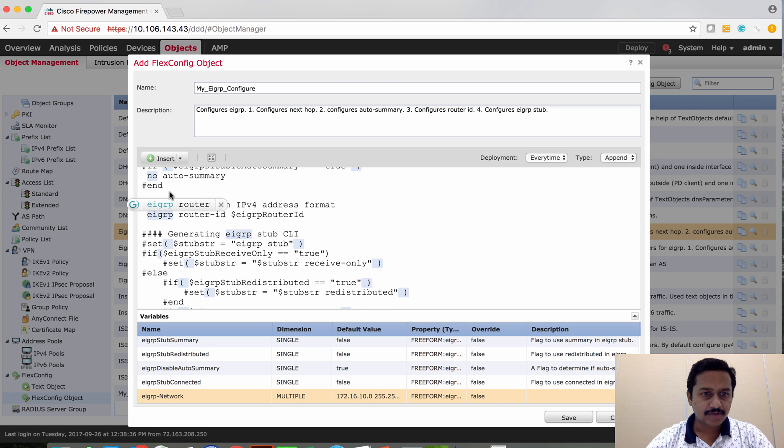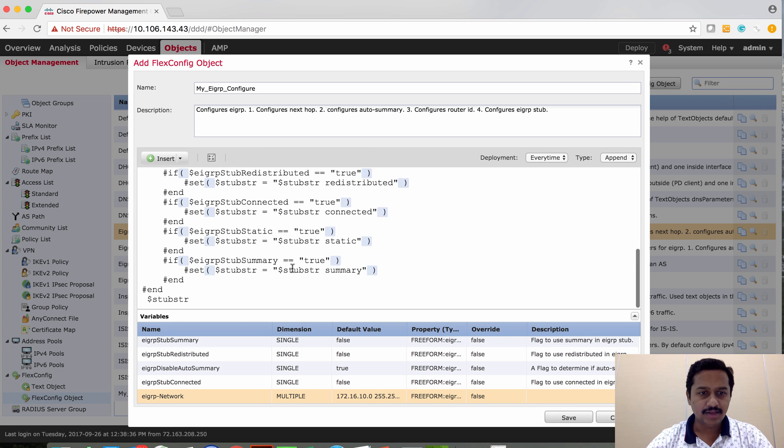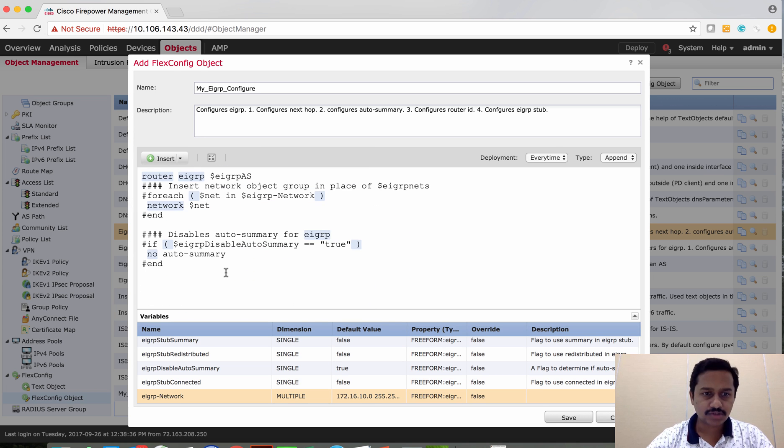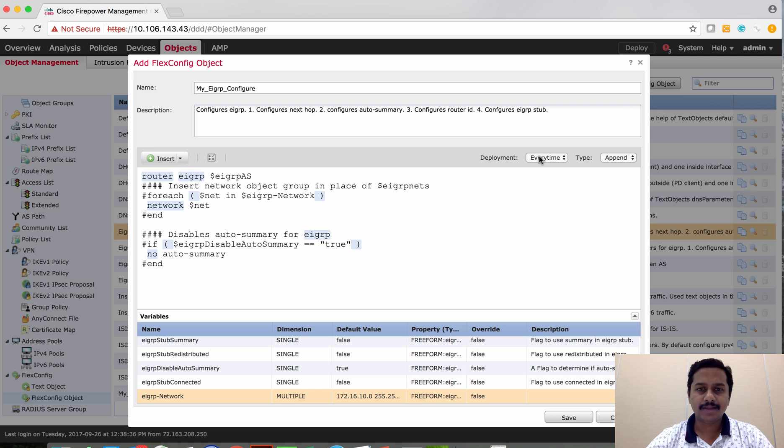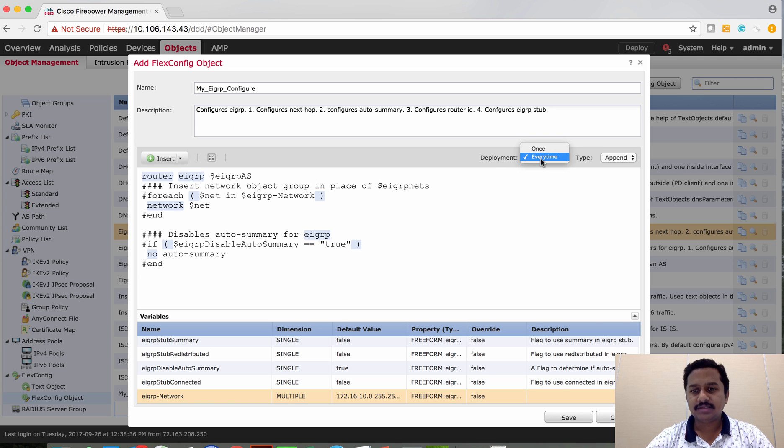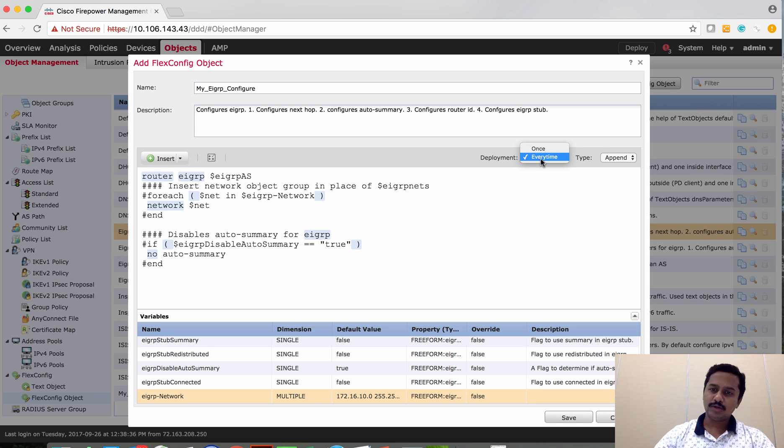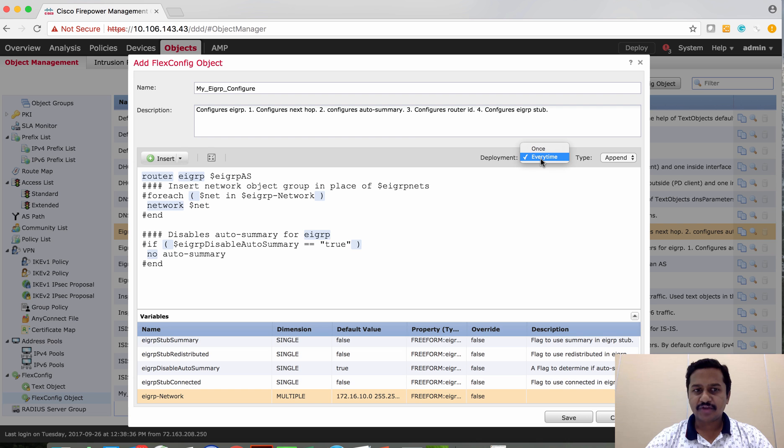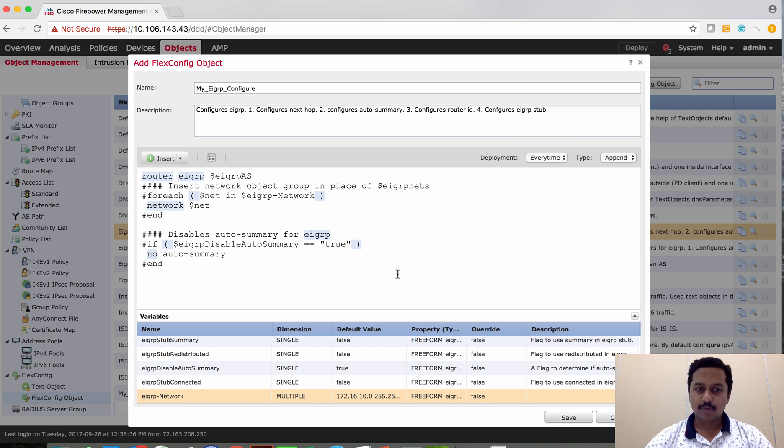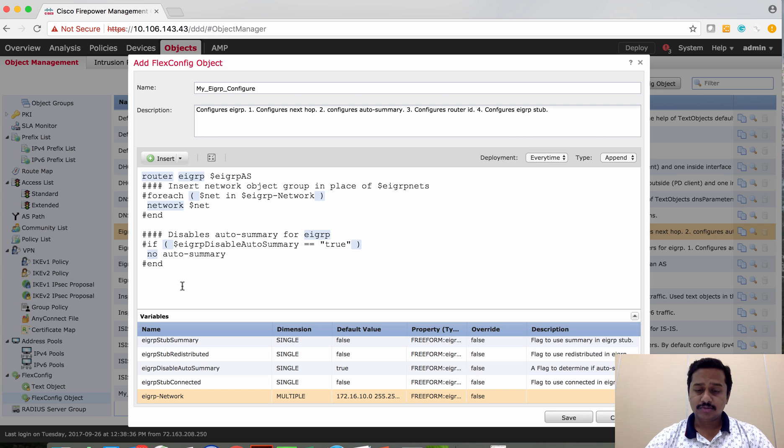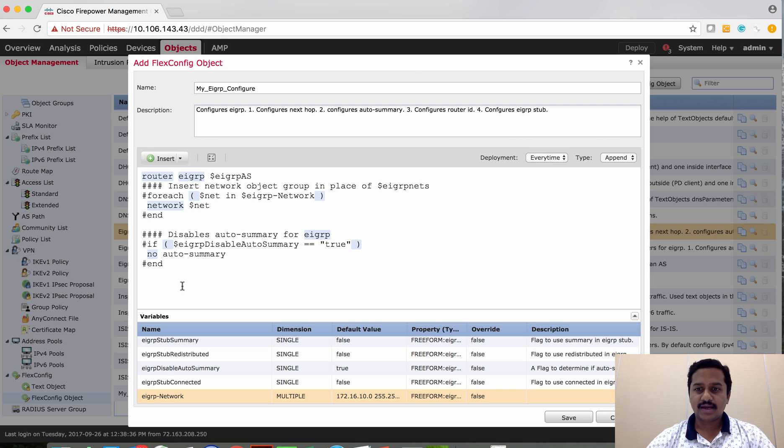The rest of the things we may not require, so either you can delete those configurations which are not required. Here the default template says deploy every time. Sometimes this is required because when you deploy a new set of configurations, the FMC may negate these CLIs. So in those cases, you can keep it as every time. So every deployment, irrespective of the configuration exists or not, these policies will be deployed to that device over again and again for every deployment. So I'm going to save this.